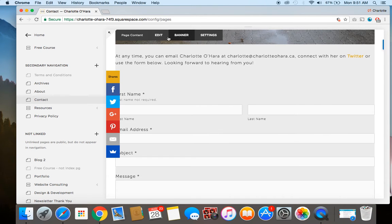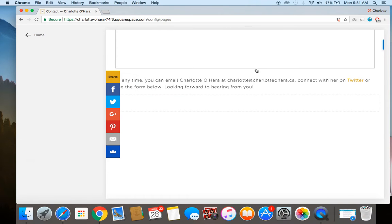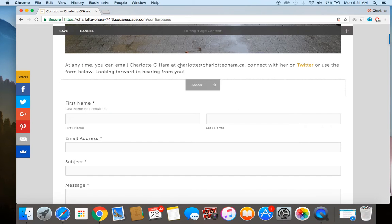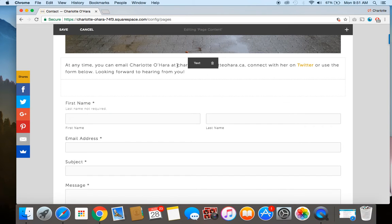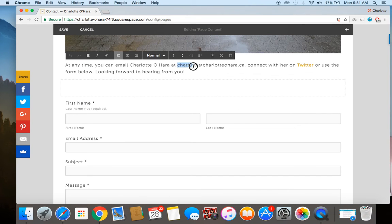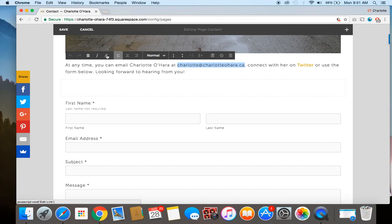So you go to the page content, you click edit, and you're going to highlight the specific part of text that you want to turn into an email link like this. Then you go over to the little link button right here.